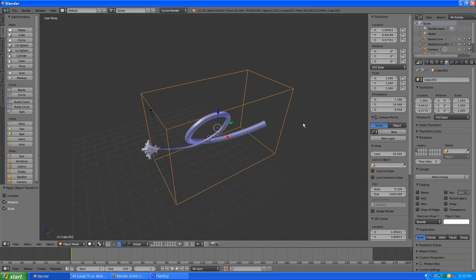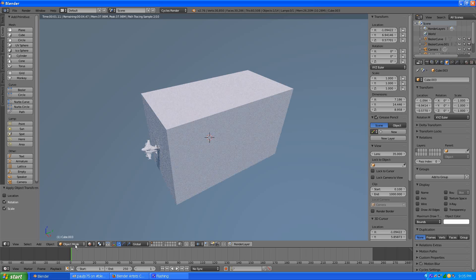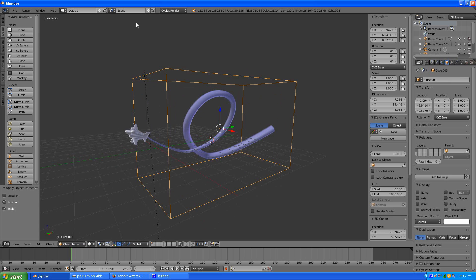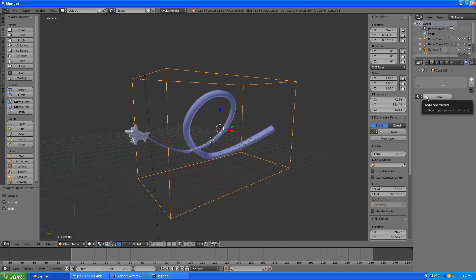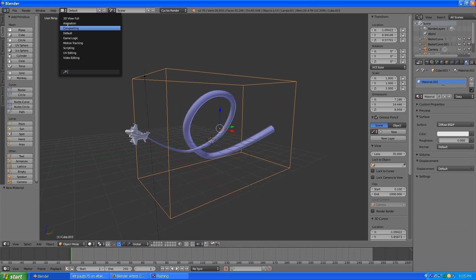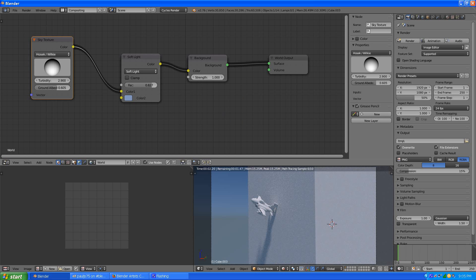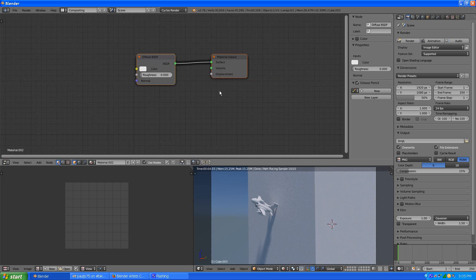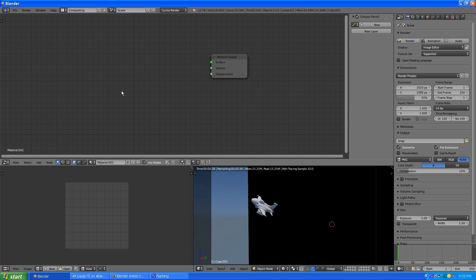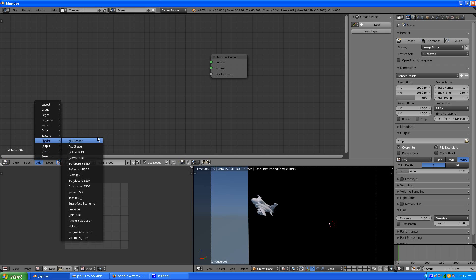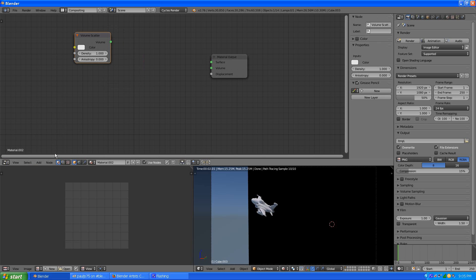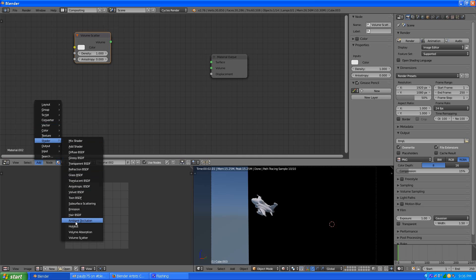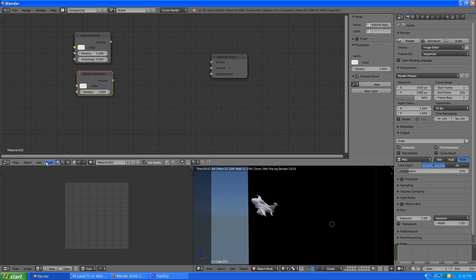I'll switch this into rendered view and you can see it's solid right now. What we have to do is apply a material to this — make a new material for the domain cube. We add a scatter shader, and we also want absorption. I also like to have emission in there just to fine tune it.